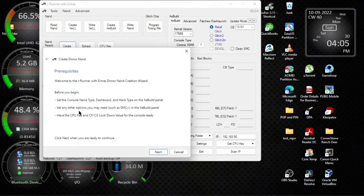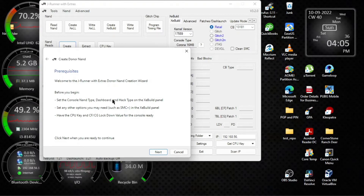Choose your hack — the RGH you're doing — like if you're doing a Glitch 2 or with SMC Plus, whatever.